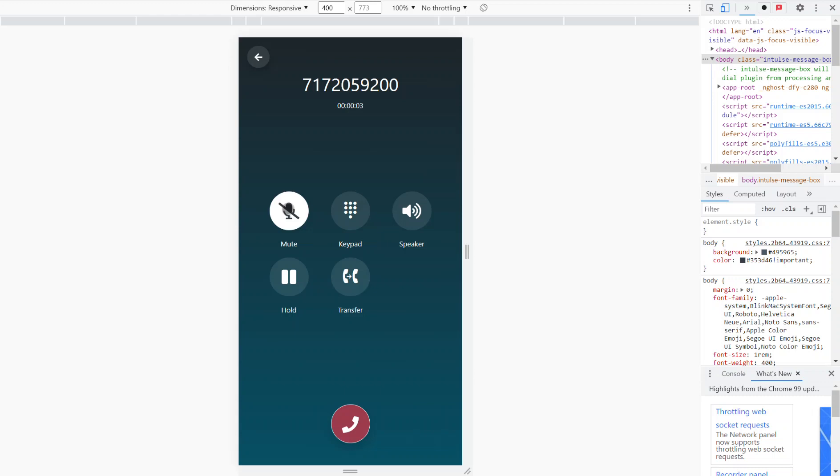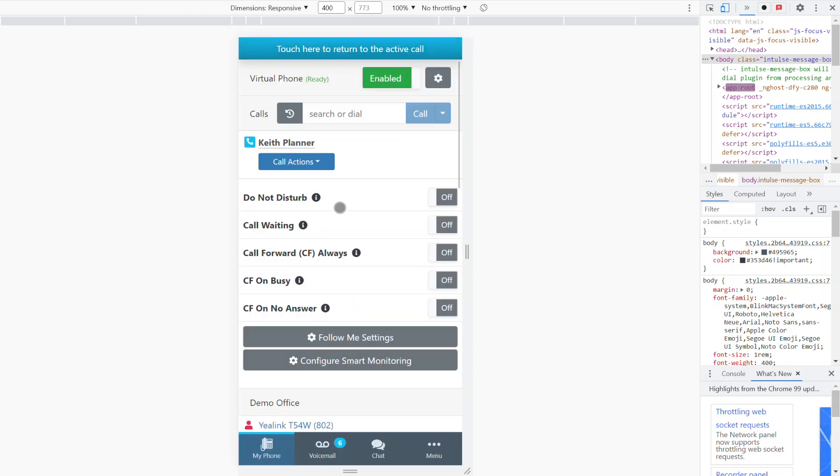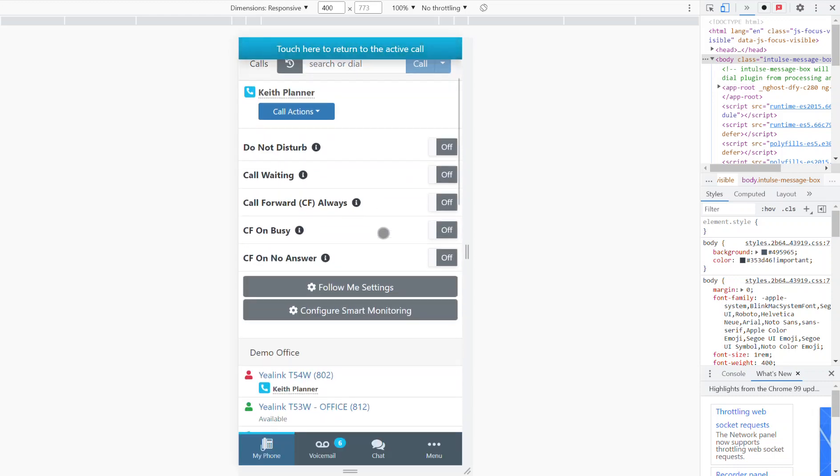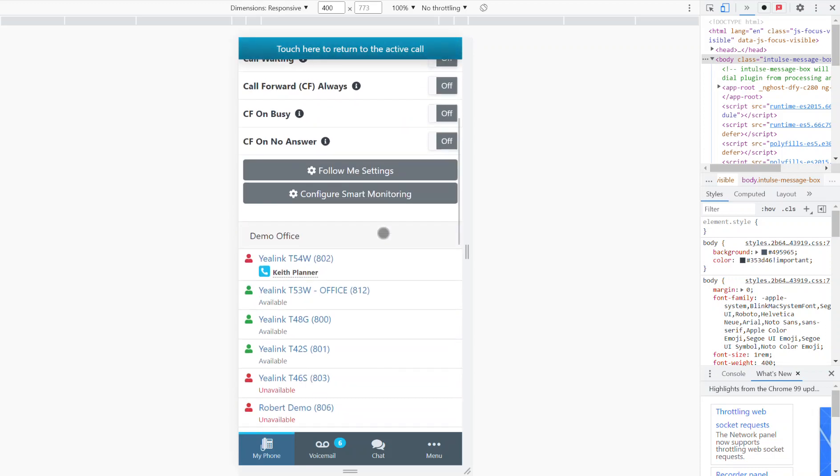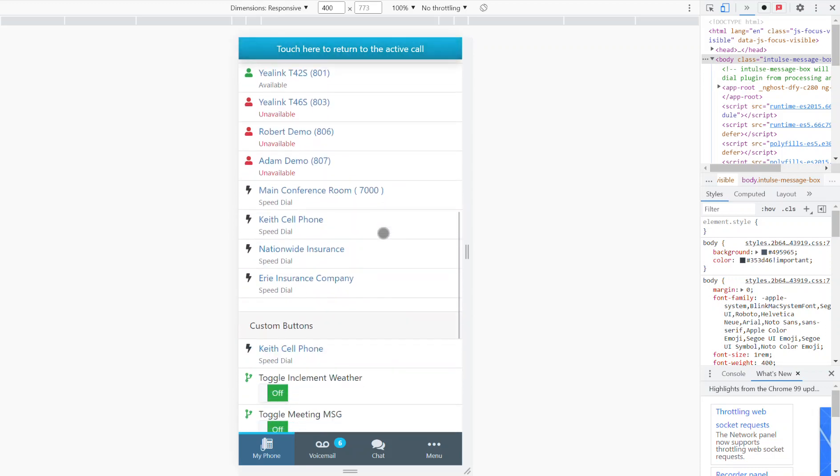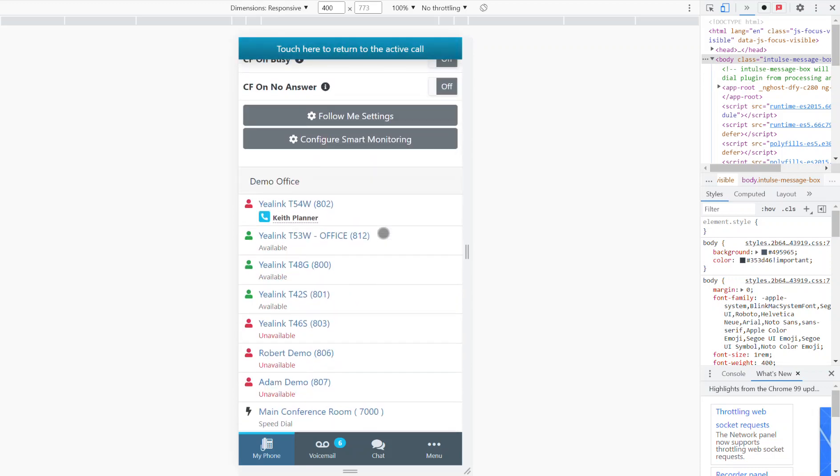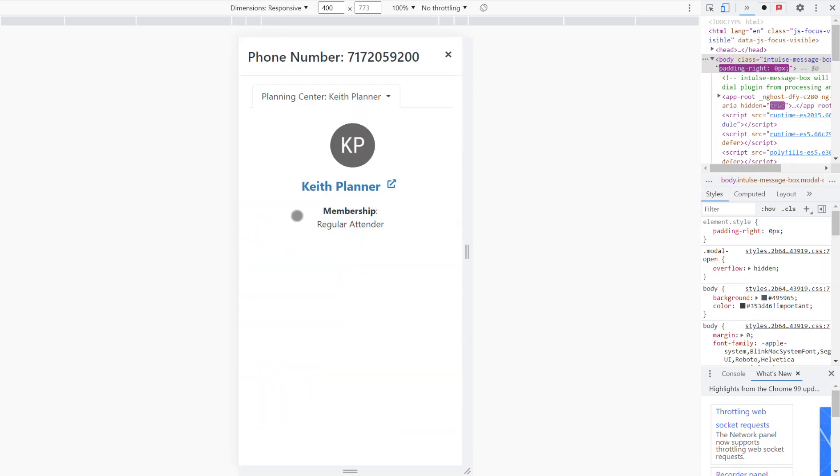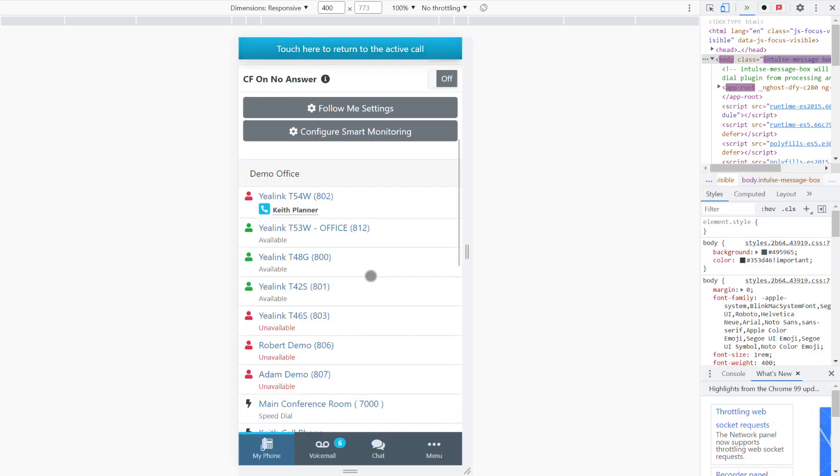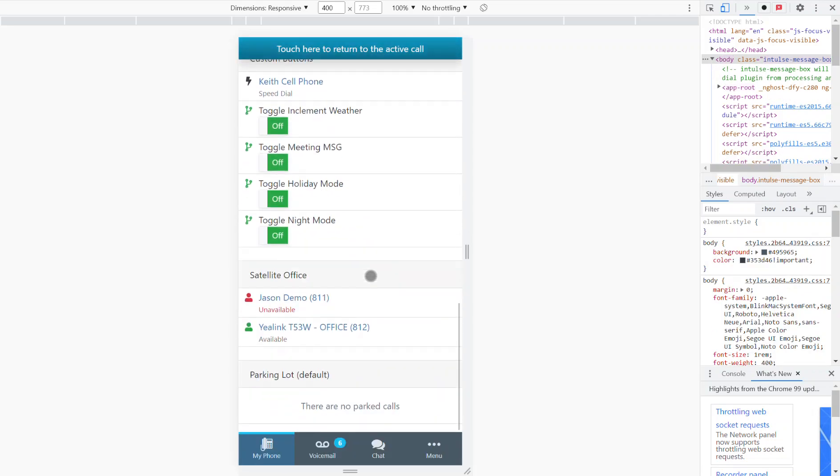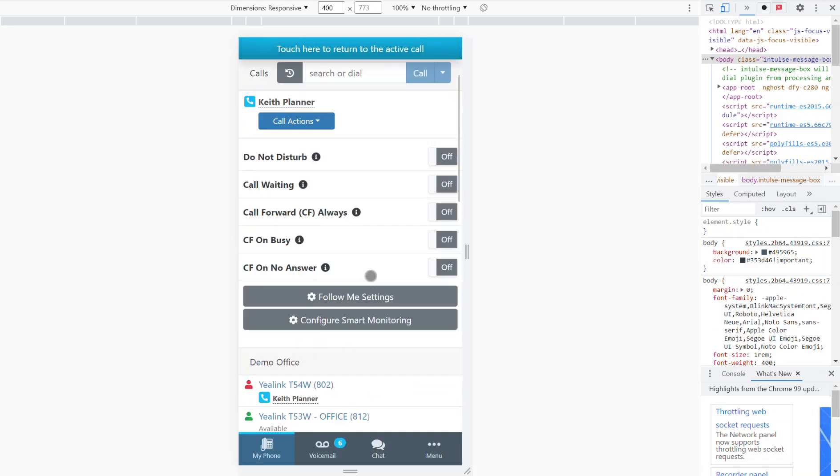Just like that you dialed that phone number using the church's phone system and the caller ID would be the church's number not your personal cell. How convenient. All of the features that we showed you on the large screen are also available in the mobile device.